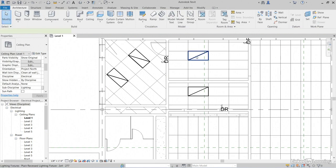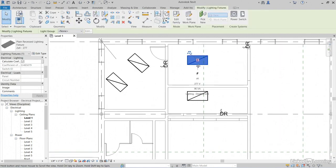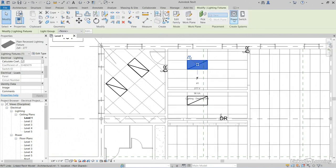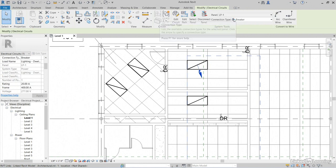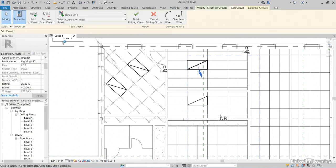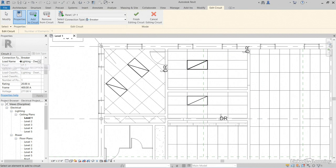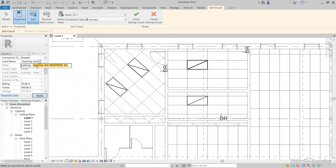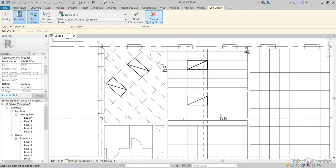Let's select this lighting fixture. Create power panels LP1. For the load name, let's click on edit circuit. Again, for the load name, let's get rid of lighting dwelling, and just keep the word reception 102. Click apply. Click finish.